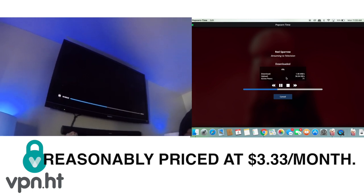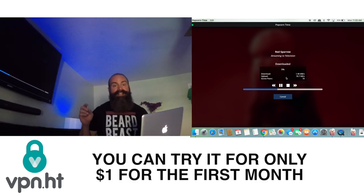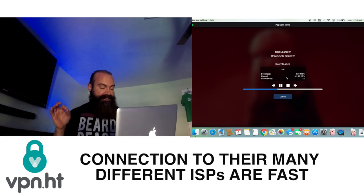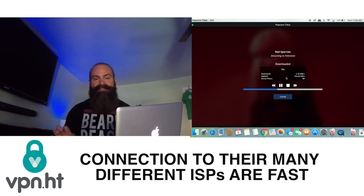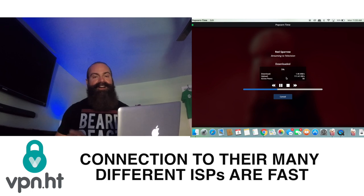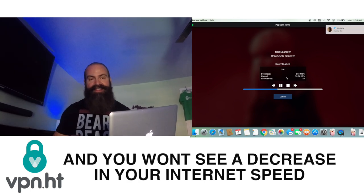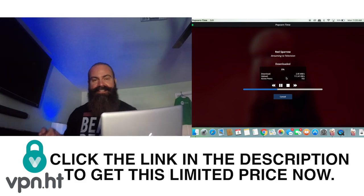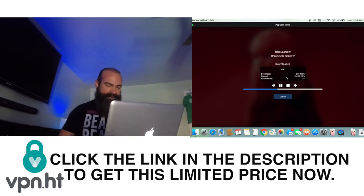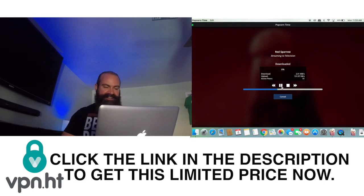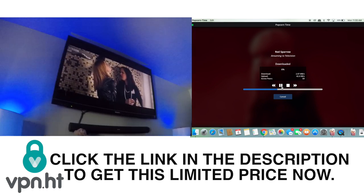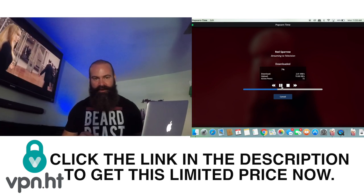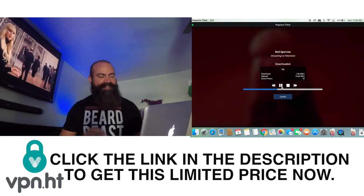If you're interested in getting a VPN, I left a link down below. The VPN that comes along with this is the greatest deal ever — $1 gets you a trial for a month, and after that you can purchase it up to a year for only about $3.30 a month. It's absolutely great. That's an hour in. You can control it with your Chromecast, you can control it with your Google Home. It's the best.